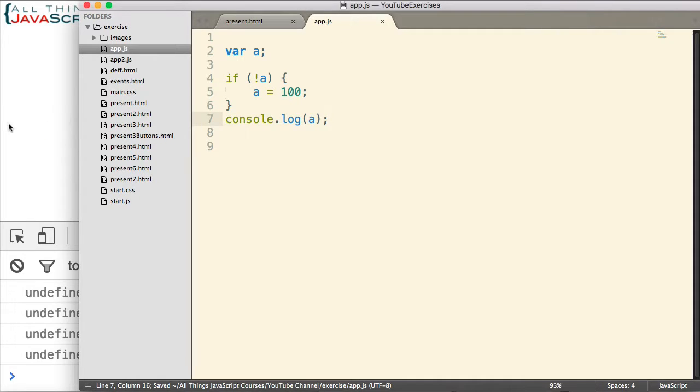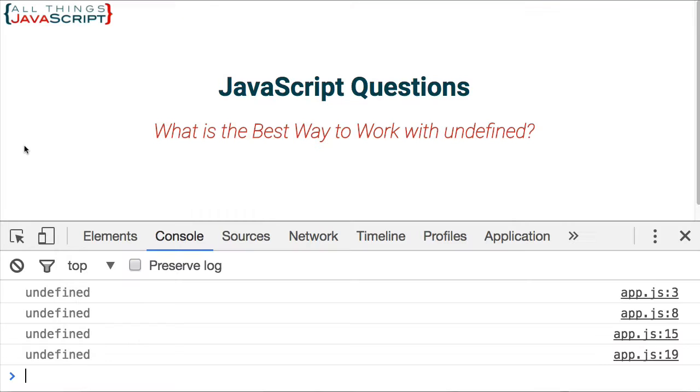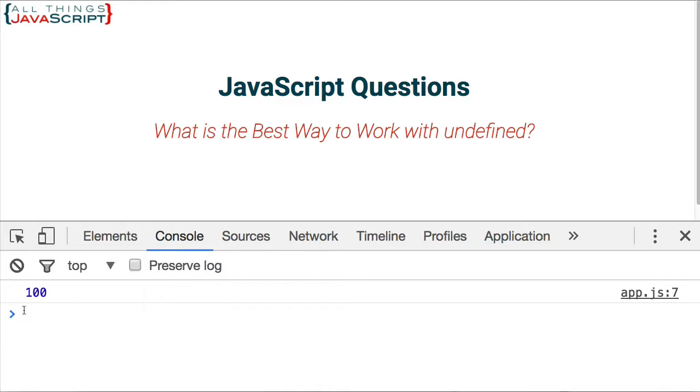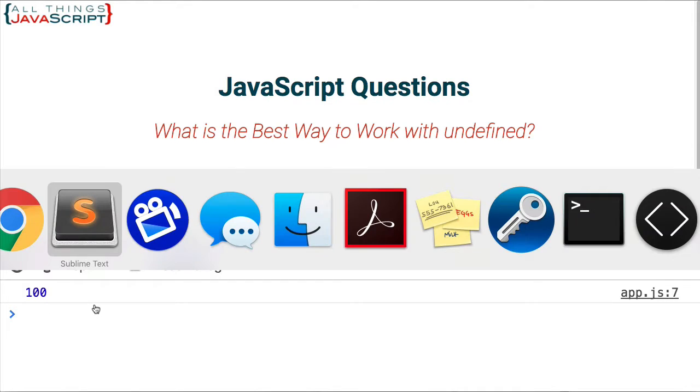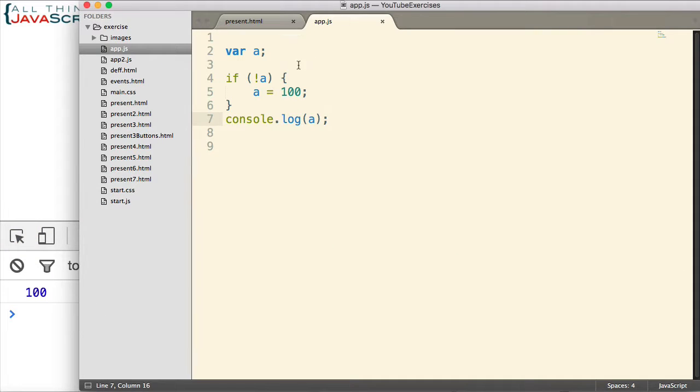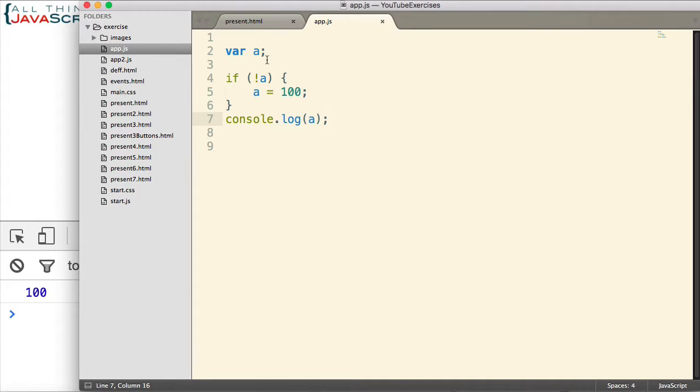For example, if I jump out and refresh, we can see that it's 100. So it did assign it to 100 because it is currently undefined. Now as mentioned in the previous video, where you run into trouble with this is if A could be an empty string or it could be a zero.